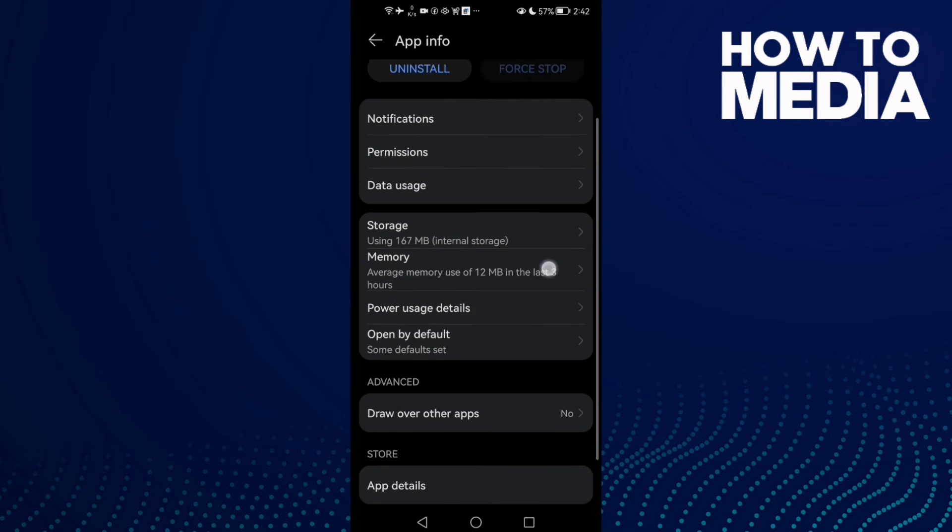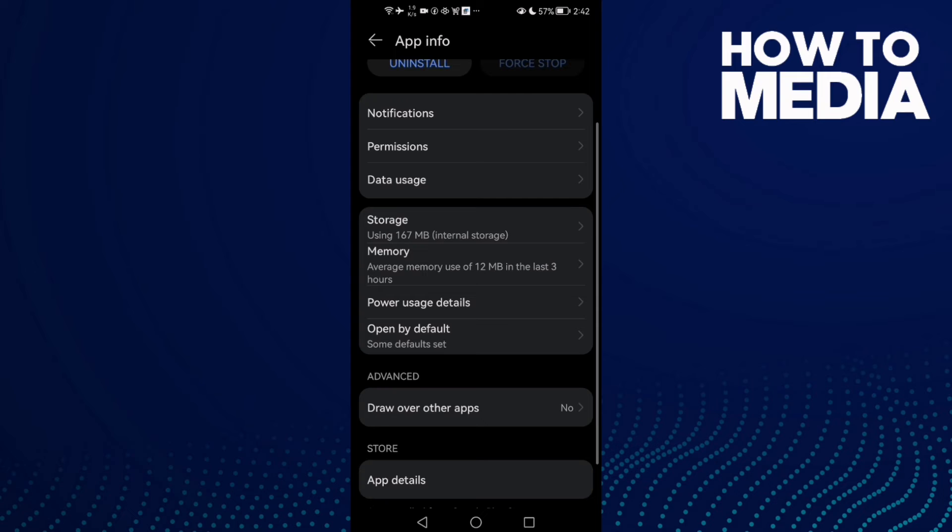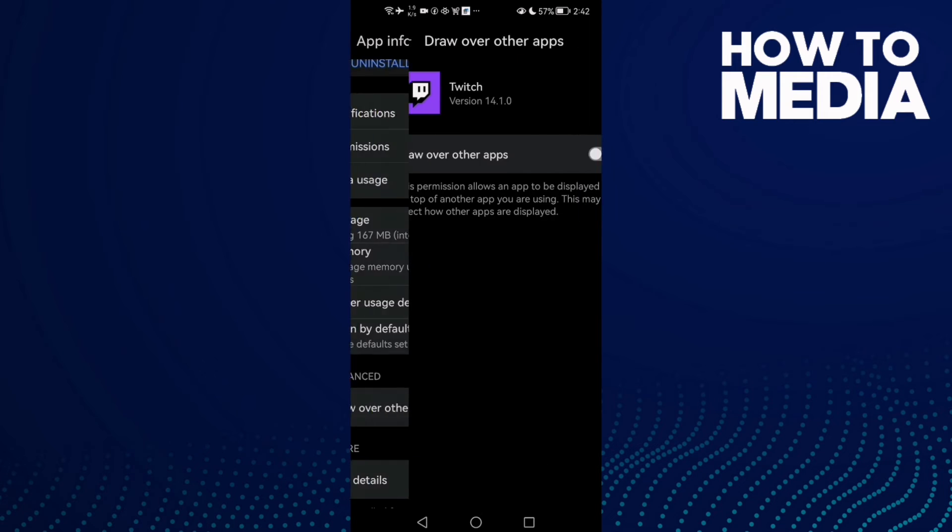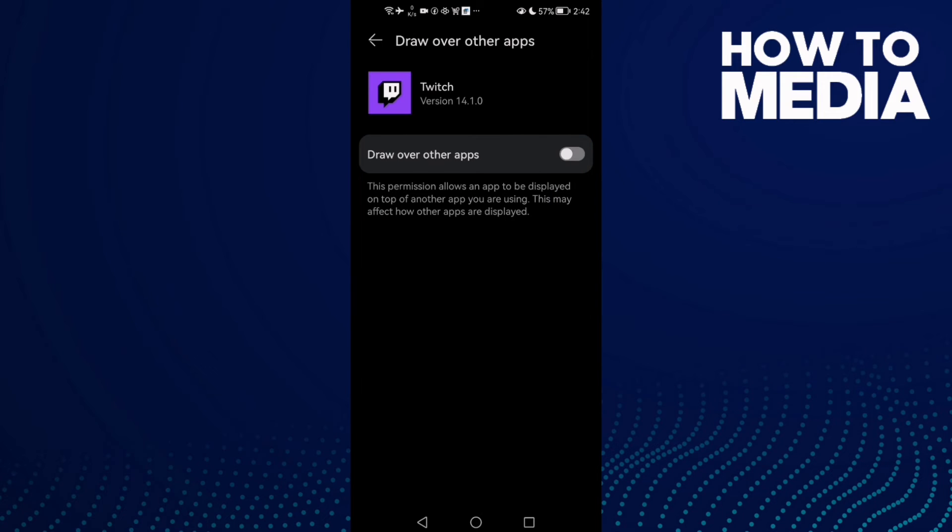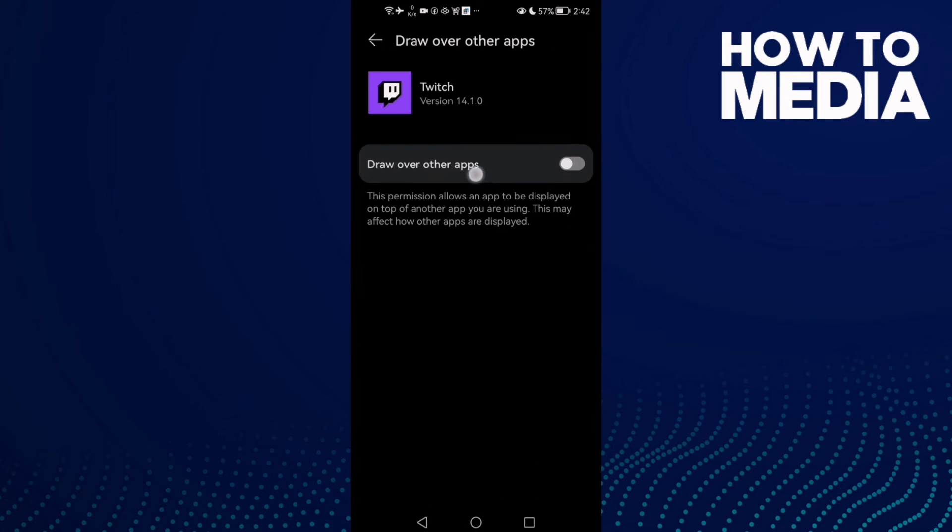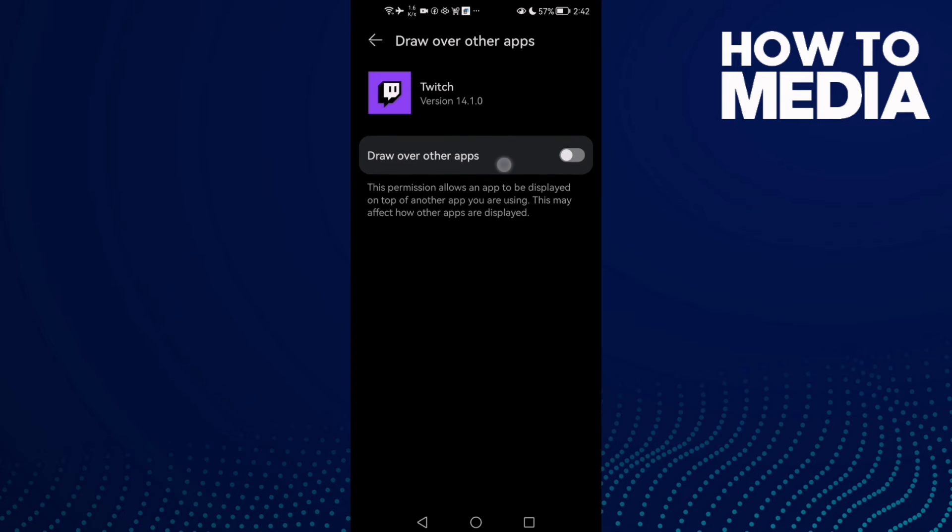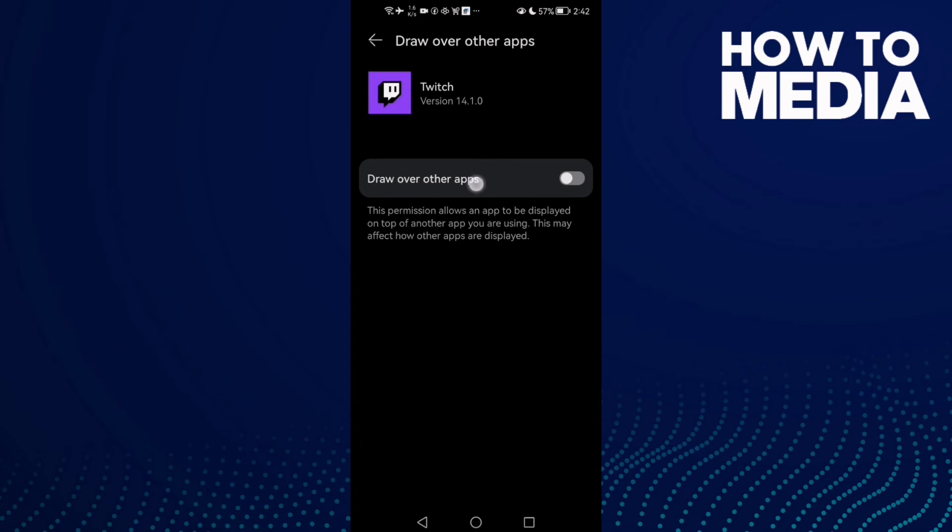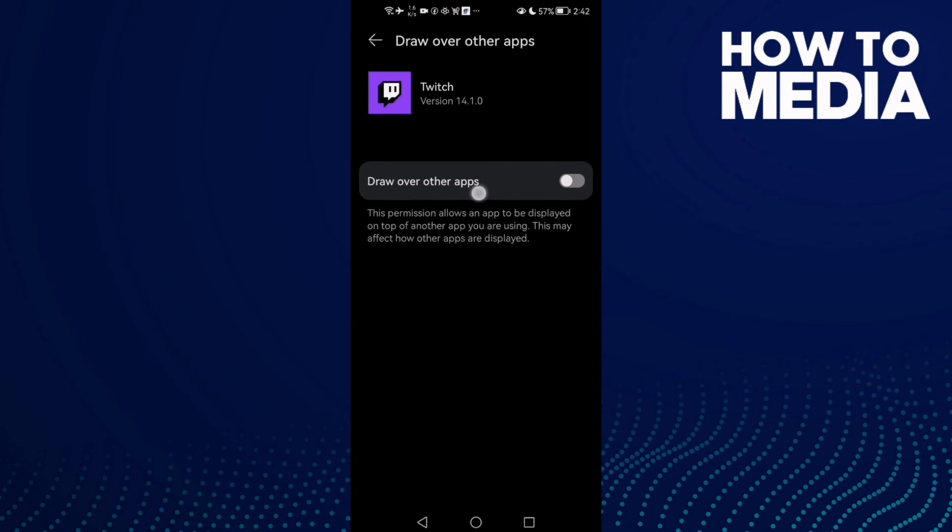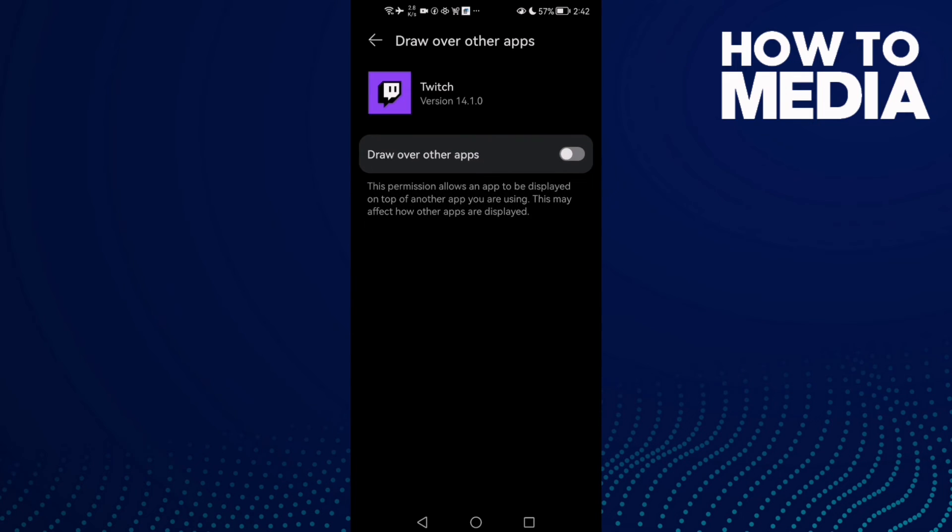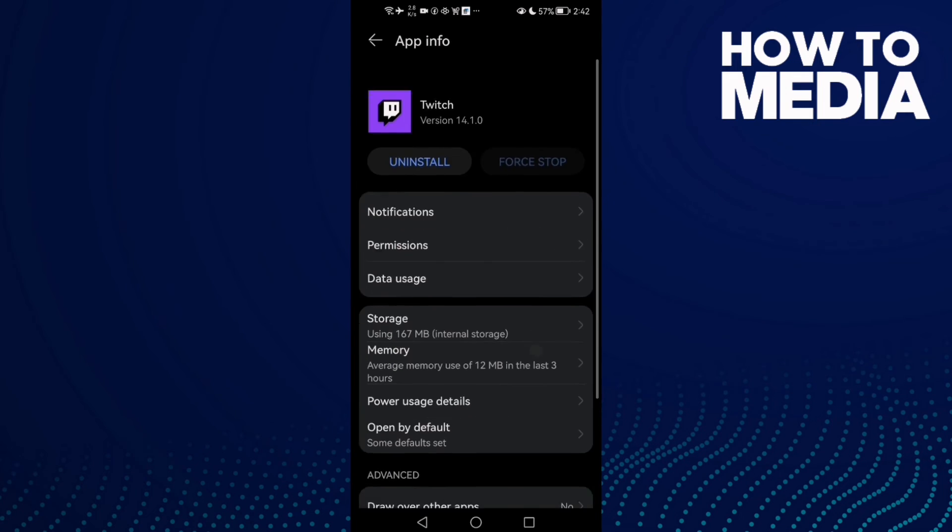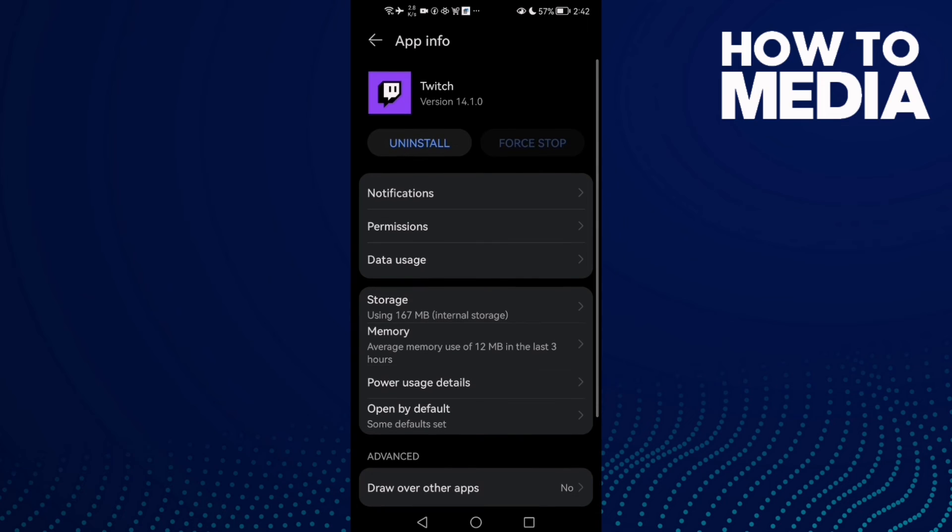Now click Draw Over Other Apps and this one, make it off. Just make sure it's turned off. That's it, now just go back and try again and your problem must be fixed.